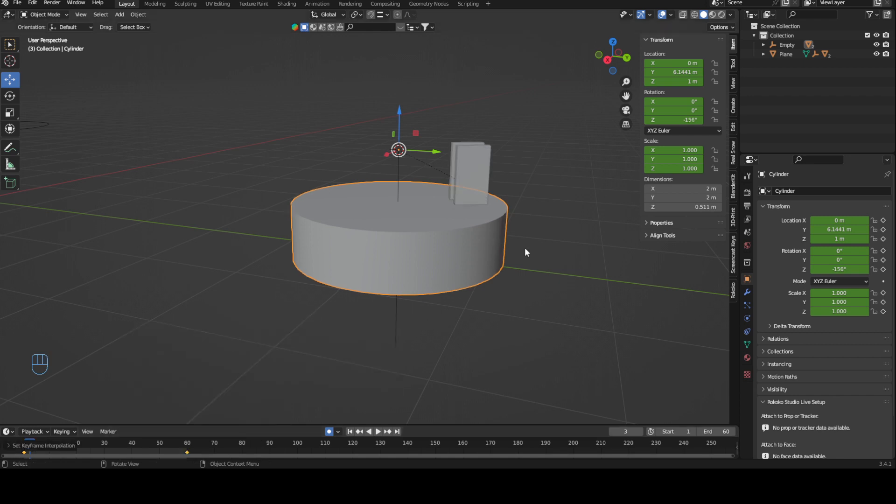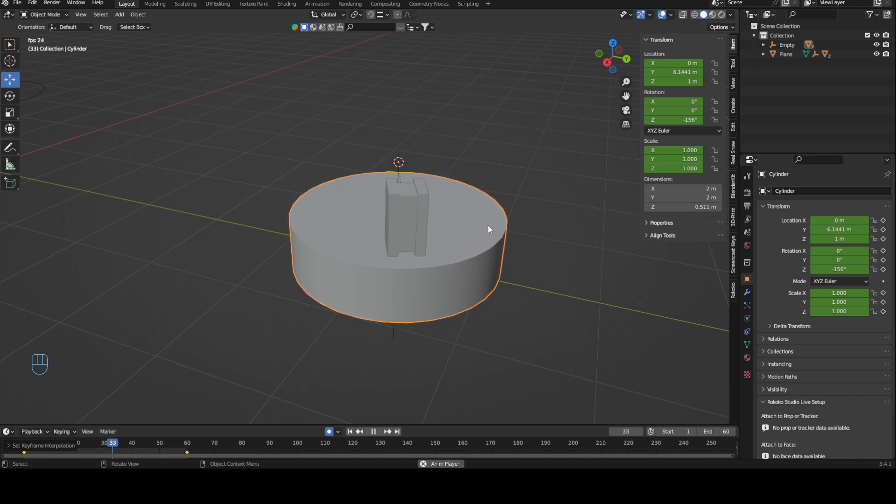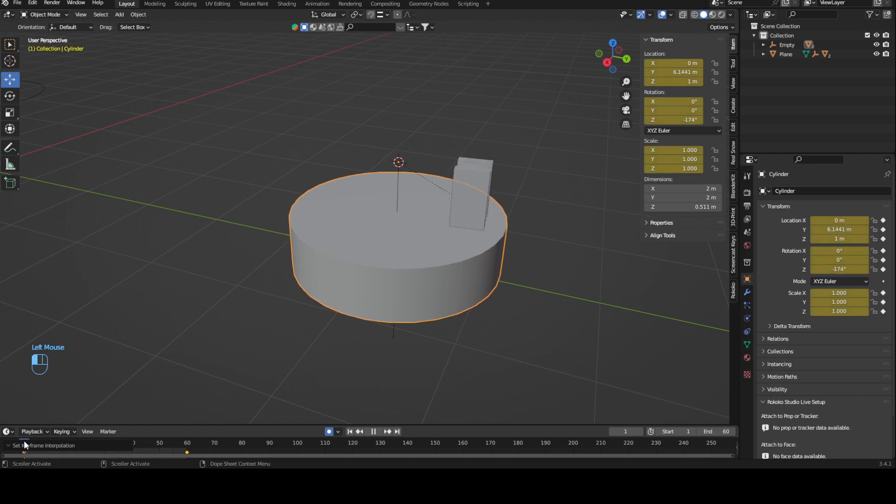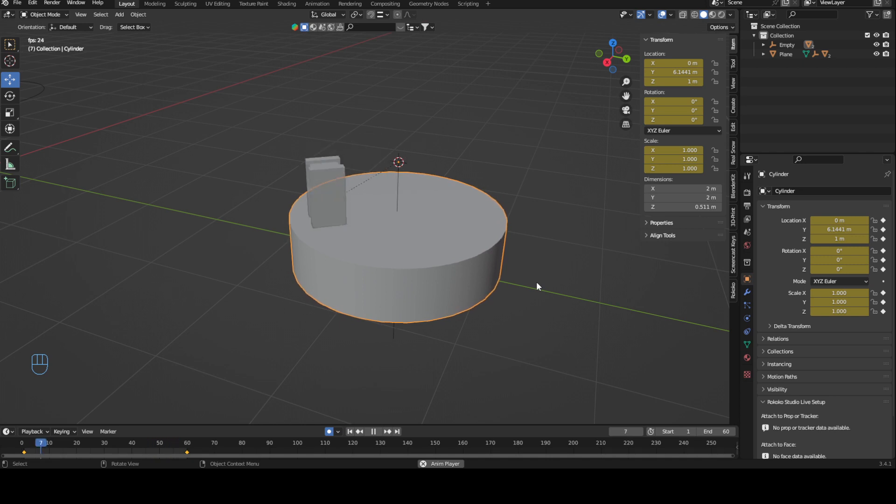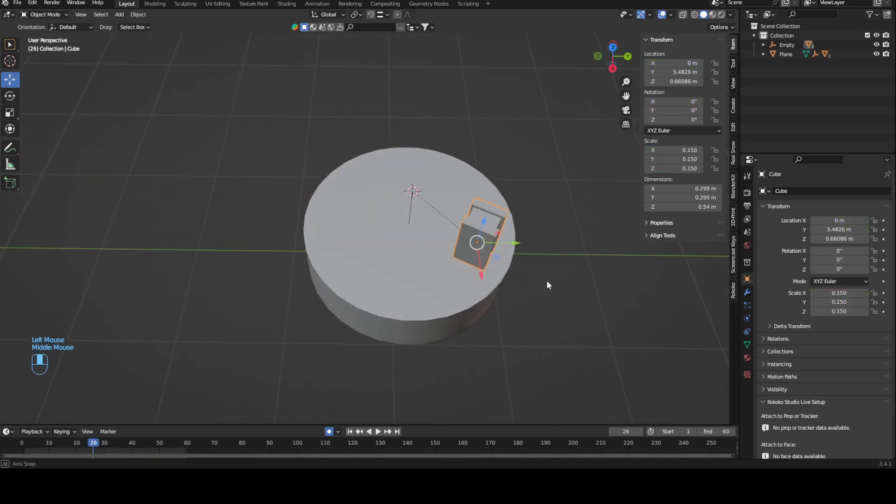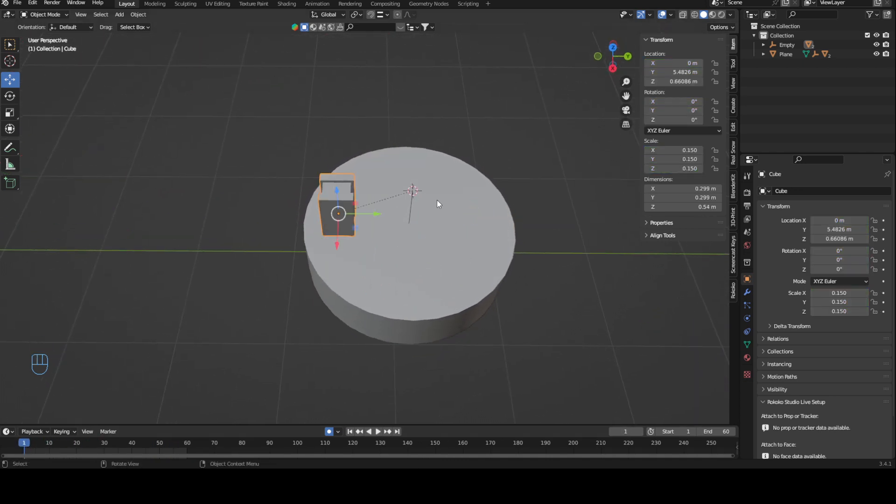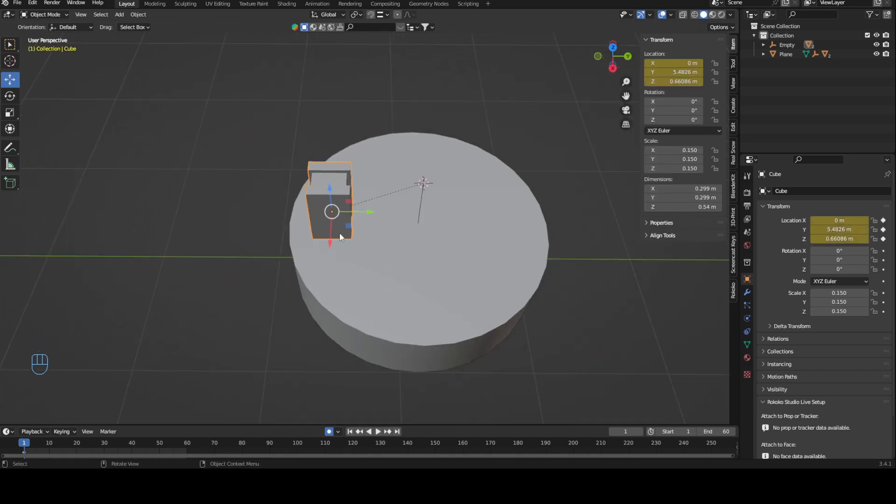It would rotate, right? Let's change this to linear interpolation mode. Now you see it spins. What we can now do is animate this as well. If I put a keyframe here and move it across, this would move across with it.